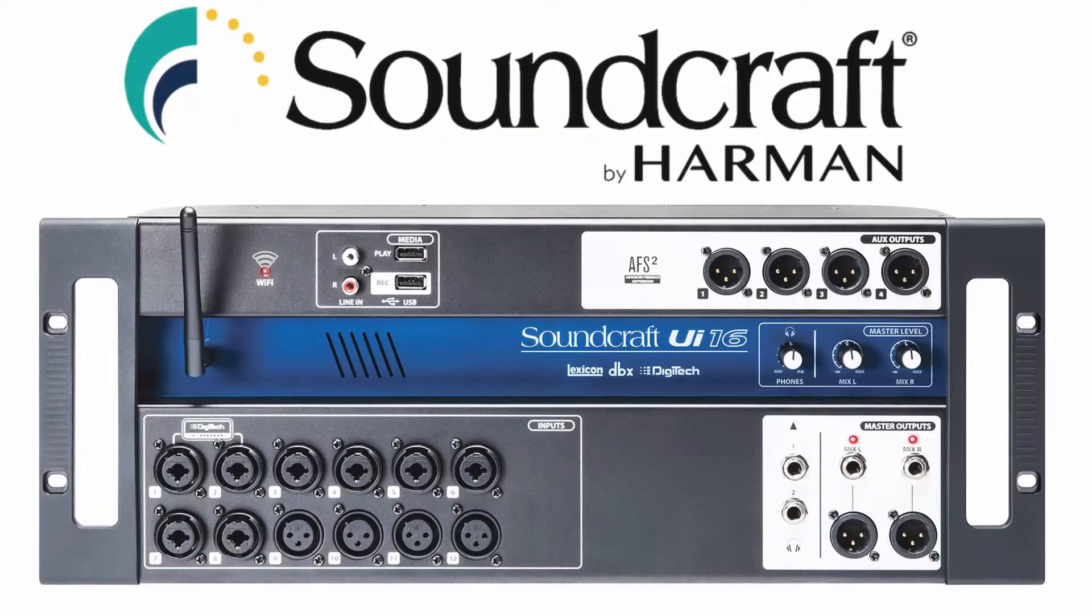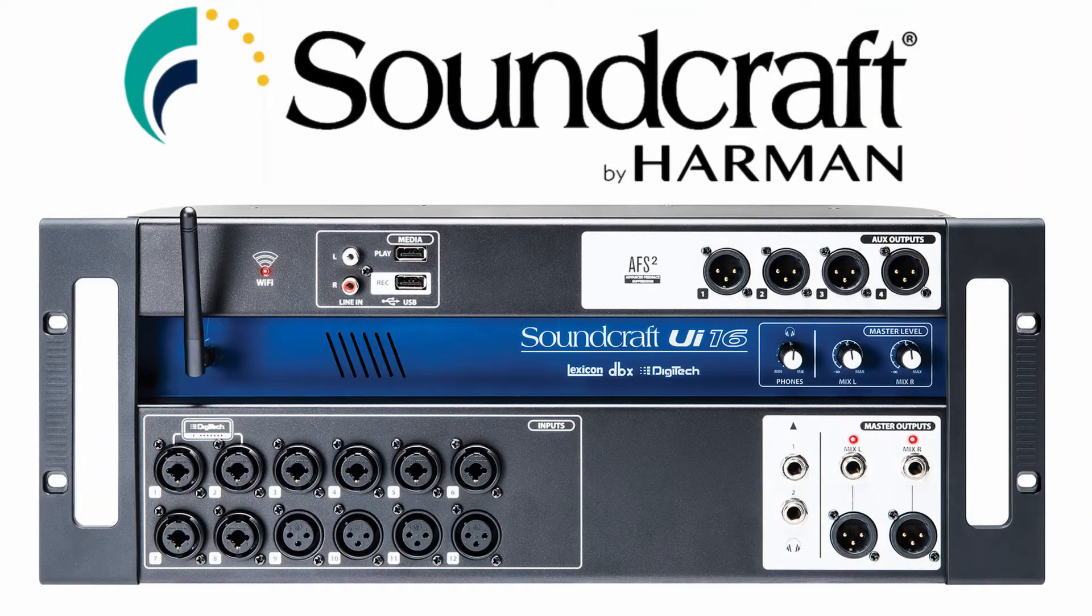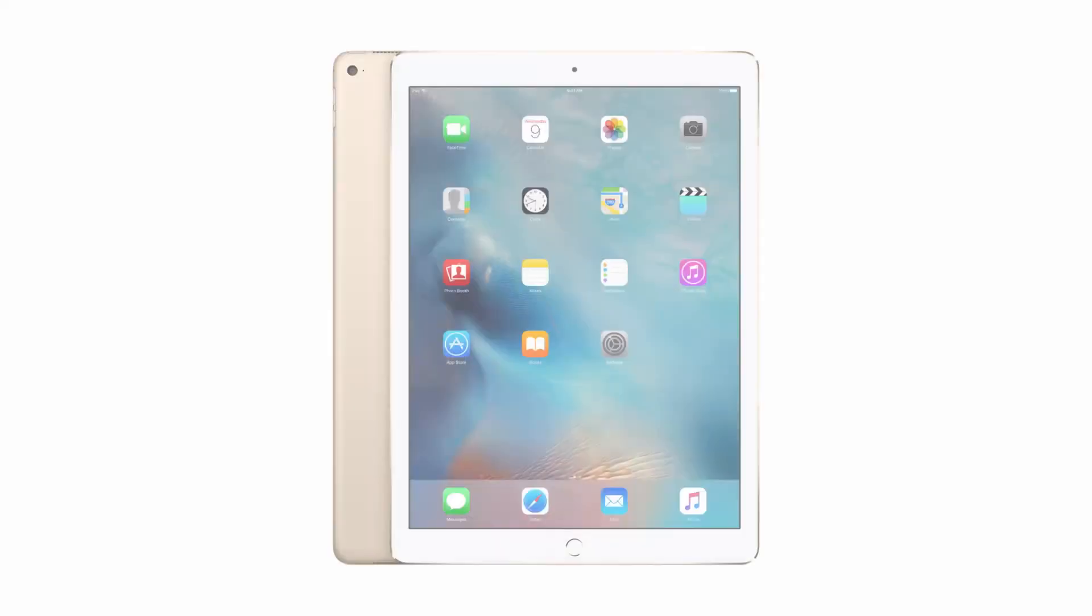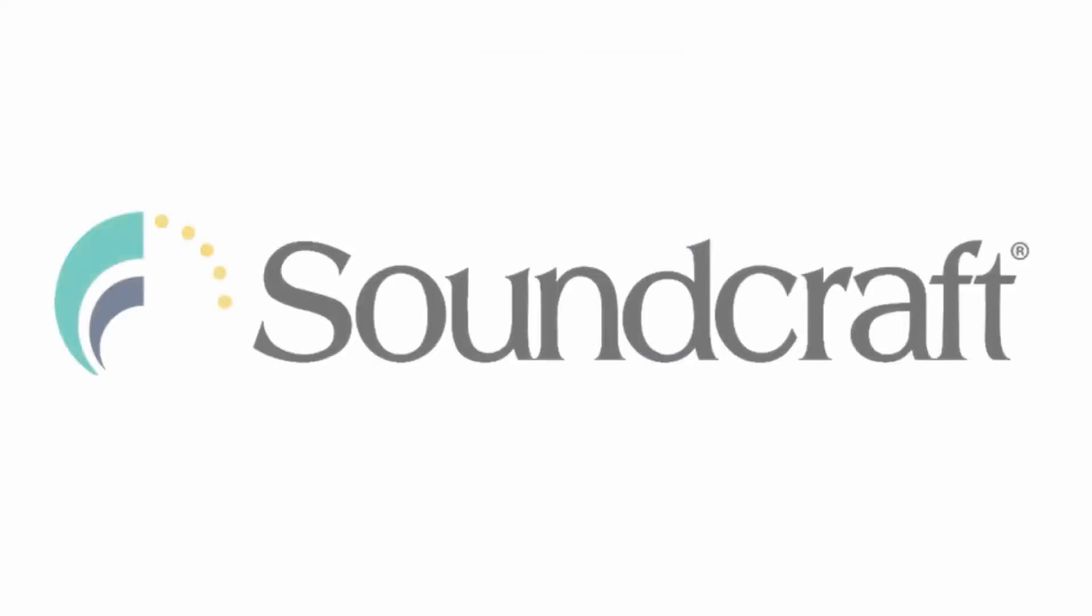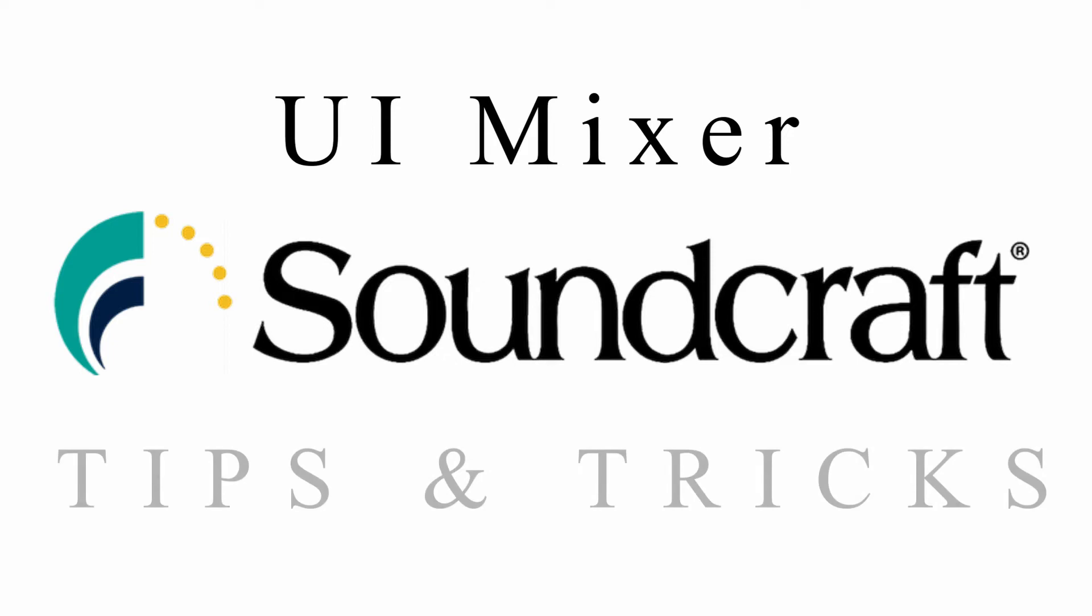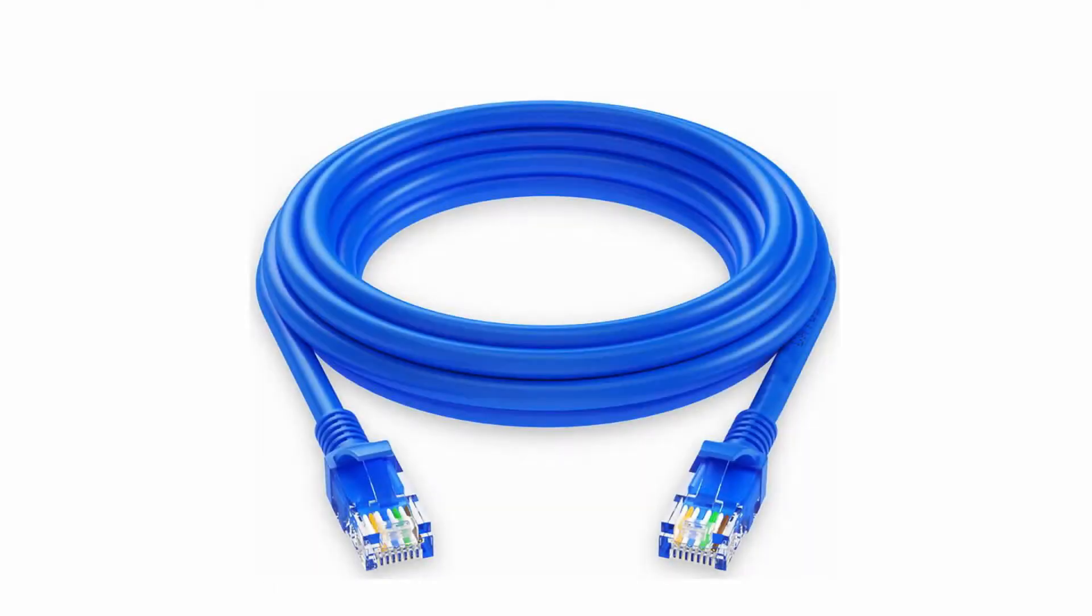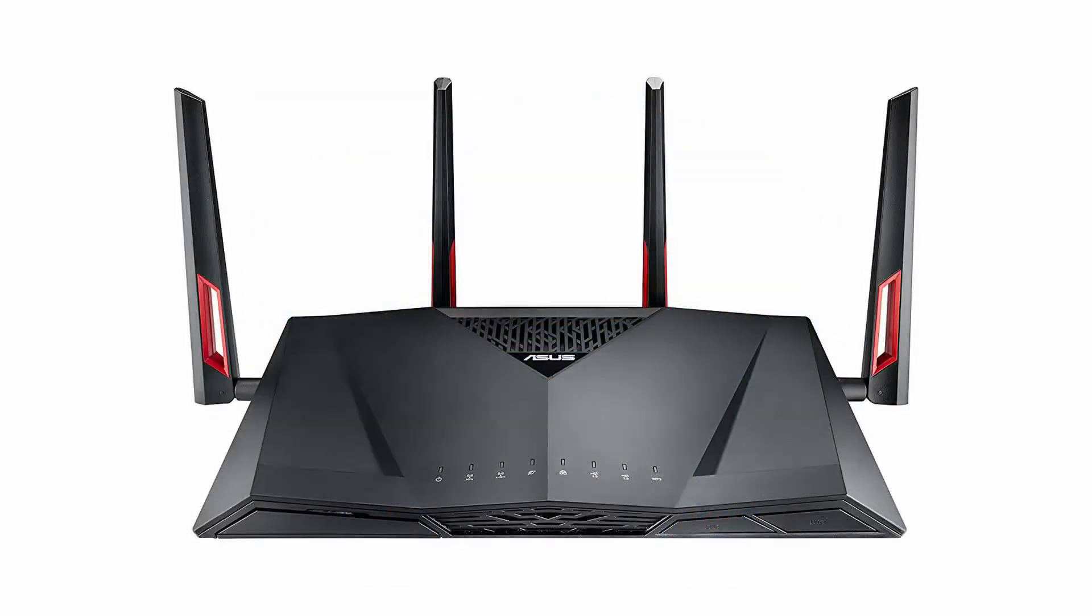For this video I'm going to assume that your UI mixer is already connected via Wi-Fi to your phone or tablet. If not, please check out my videos on connecting your Soundcraft UI mixer via Wi-Fi as well as my videos on how to connect your UI via LAN cable or a router.